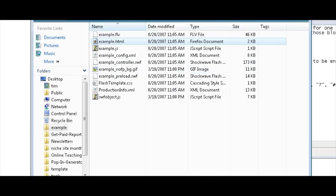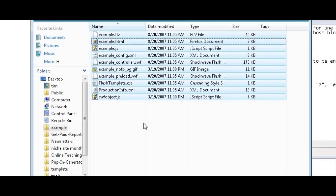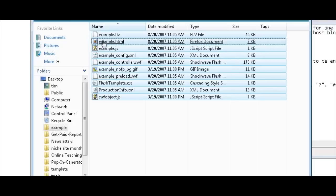What that means is we have to copy all of these files with the exception of the template file that we just opened which contained the HTML. But all the rest of them need to be copied into the directory where our website is contained.